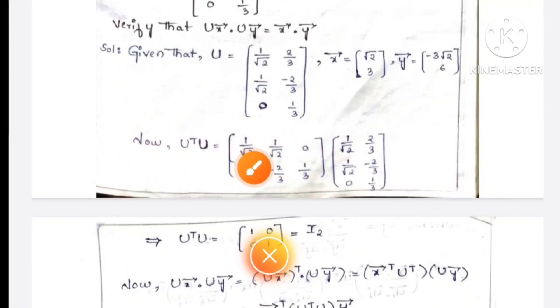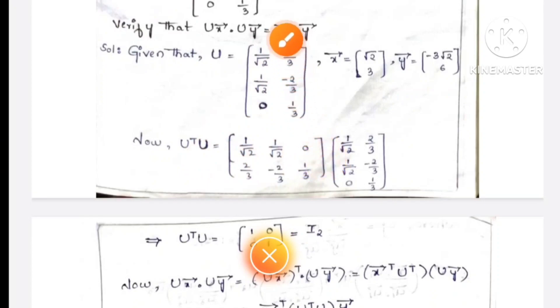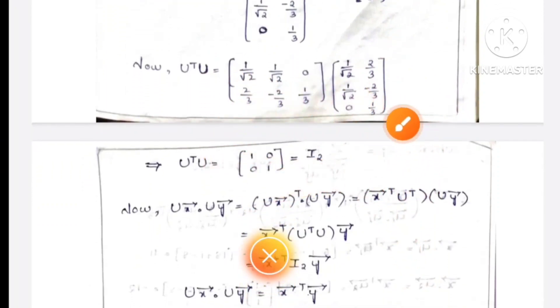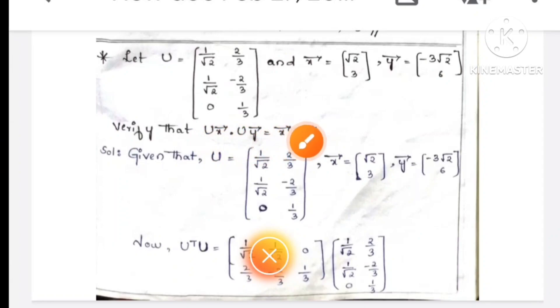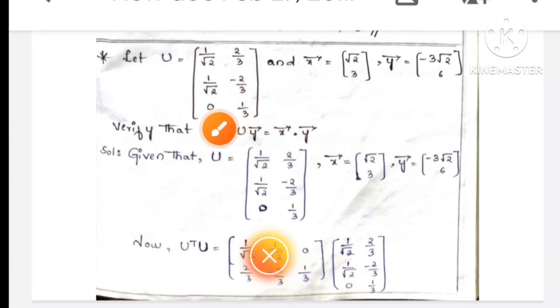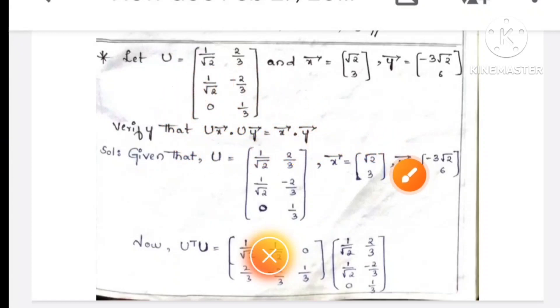Let's write this. U transpose U — U transpose U is the same, this is the identity matrix. Let's prove it: Ux into Uy equals x into y. That is, Ux equals x, and Ux into Uy equals x into y.